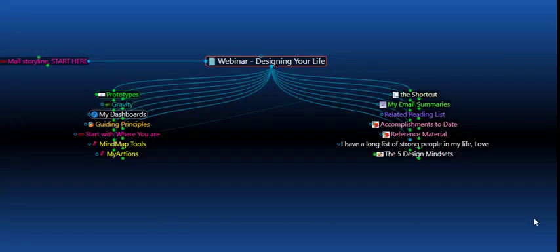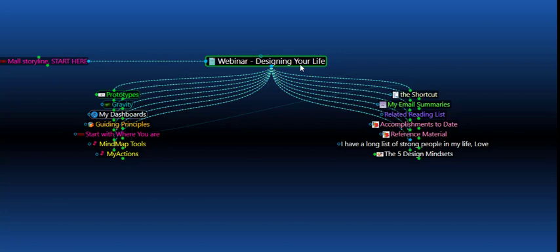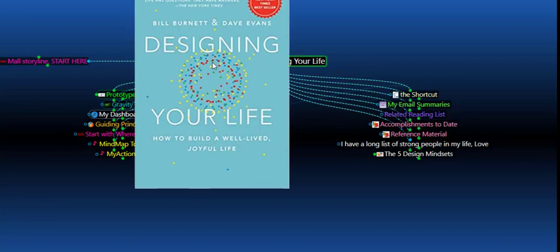Hello everyone, my name is Omar Aziz and welcome to the webinar called Designing Your Life. This is based on a book by the same name, Designing Your Life: How to Build a Well-Lived Joyful Life by Bill Burnett and Dave Evans, and it's based on a course with the same name that they give at Stanford University.